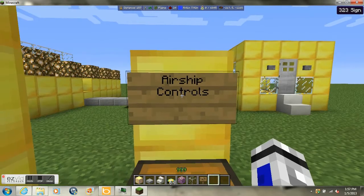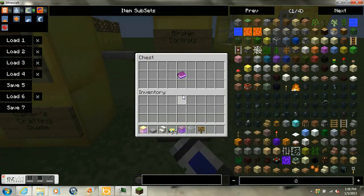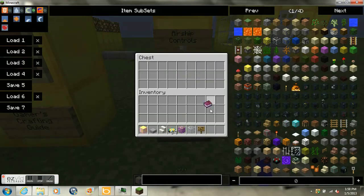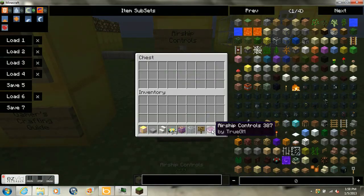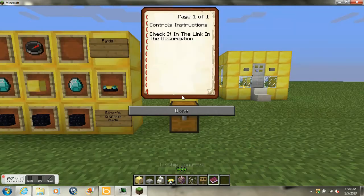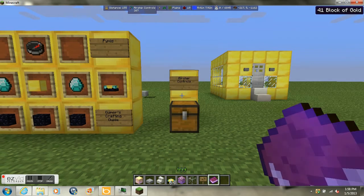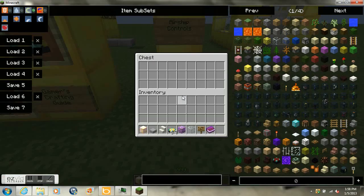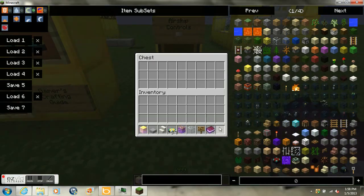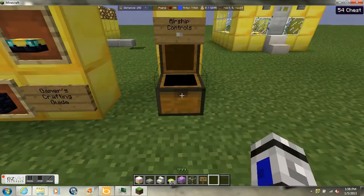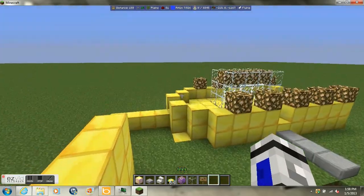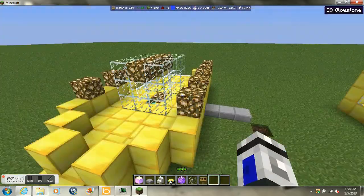Now I'll come to the Airship controls. As you can see I made a little book and I'll post a link in the description below on how to fly the Airship. And let's go.